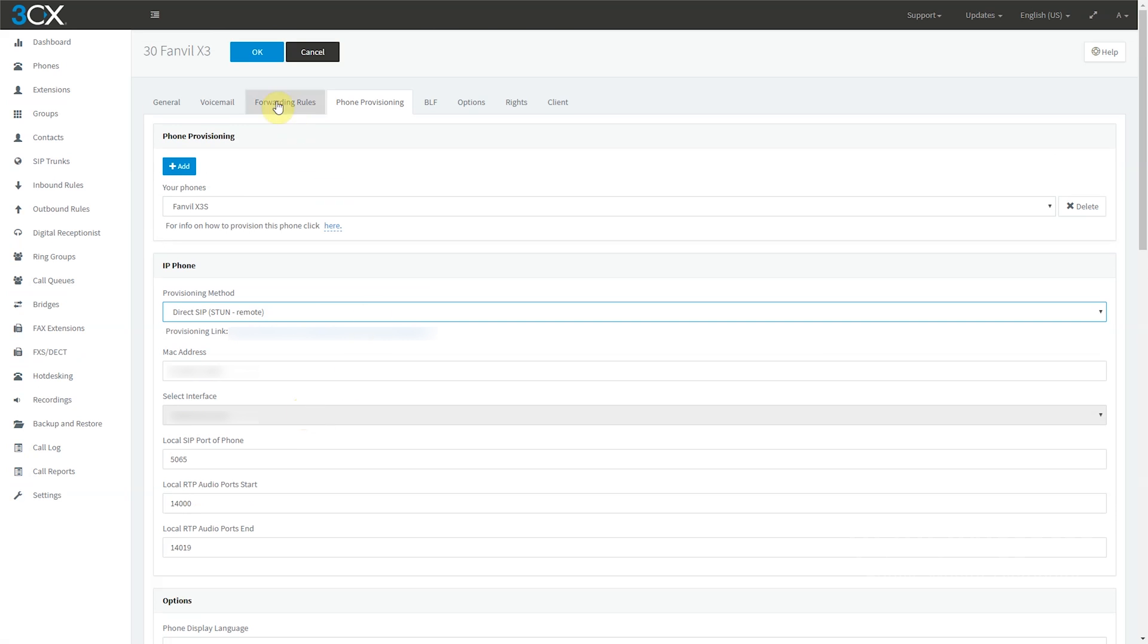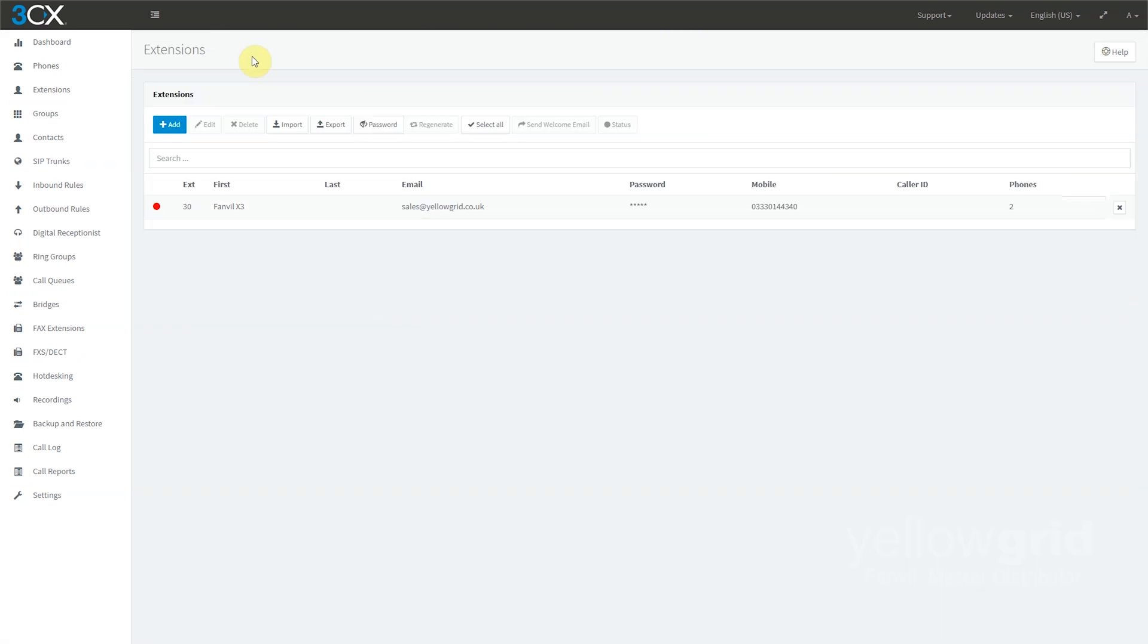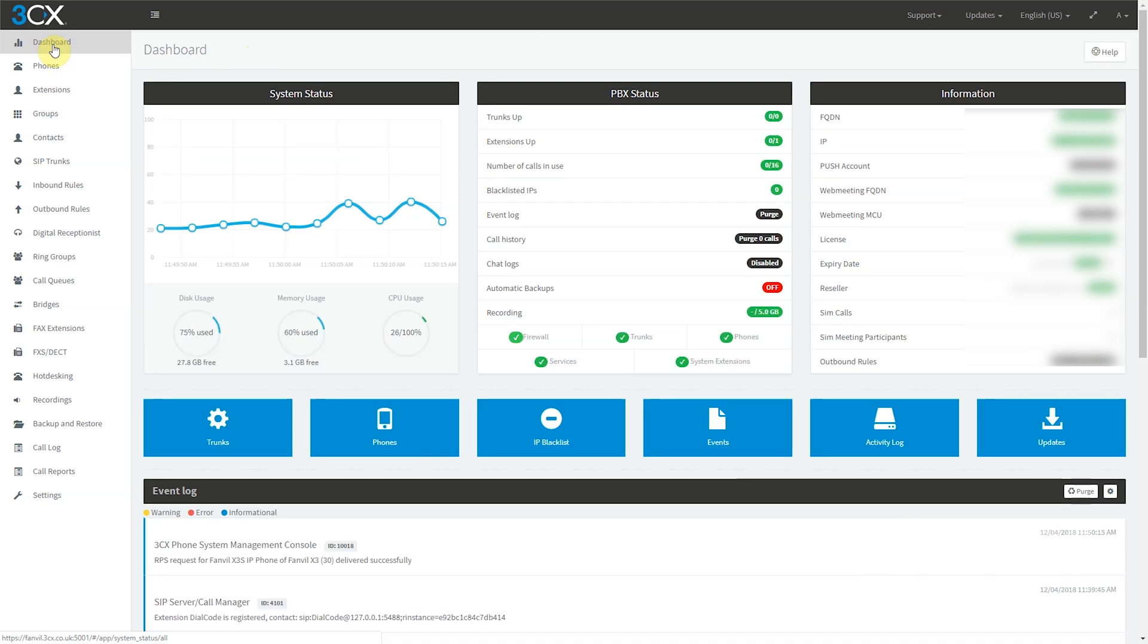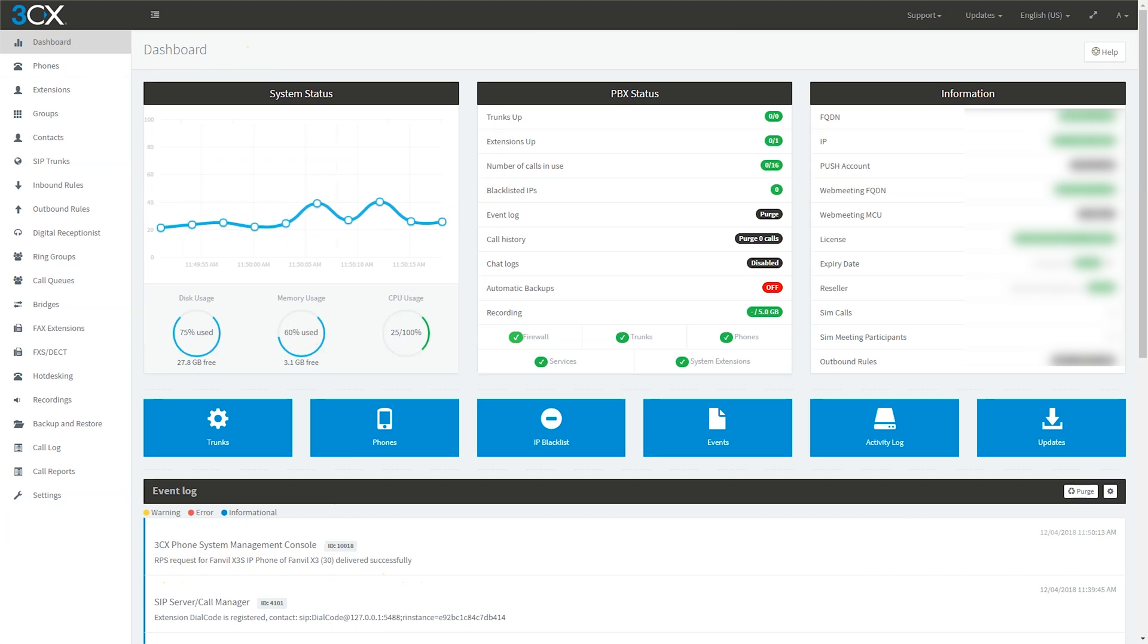Once you have done this, click OK to apply. If you return to the 3CX dashboard, you should see the successful RPS request in the event log.